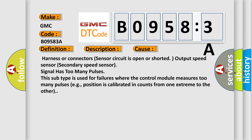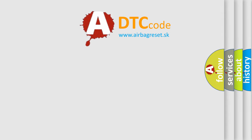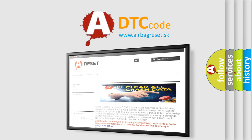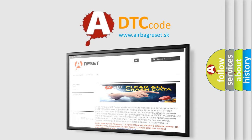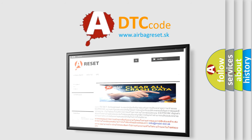This subtype is used for failures where the control module measures too many pulses. For example, position is calibrated in counts from one extreme to the other. The airbag reset website aims to provide information in 52 languages. Thank you for your attention and stay tuned for the next video.